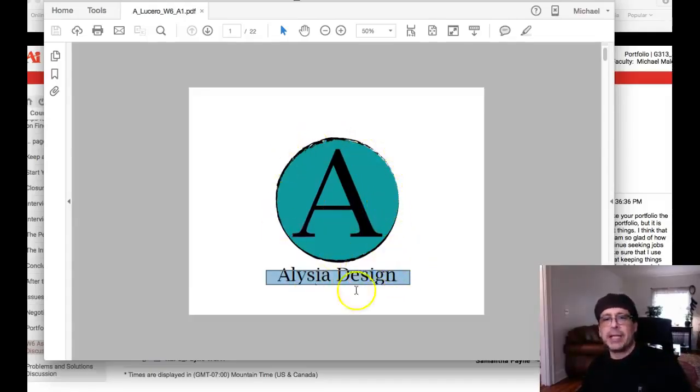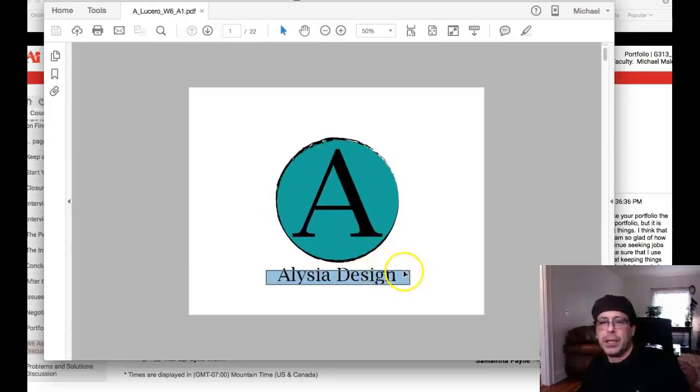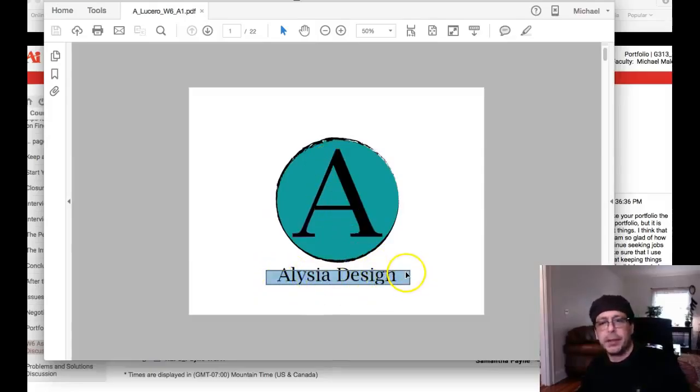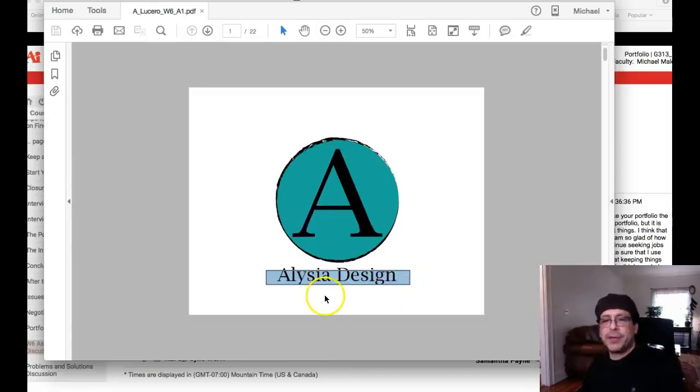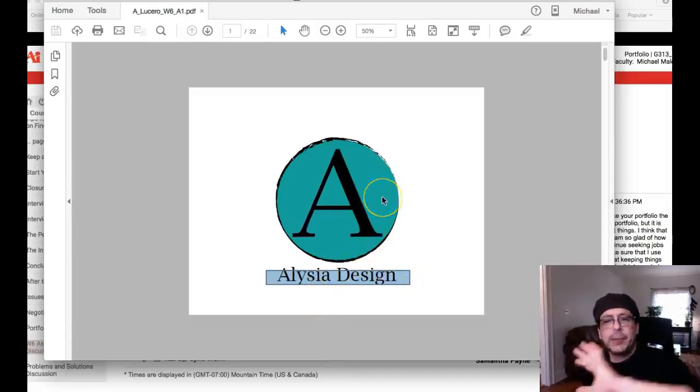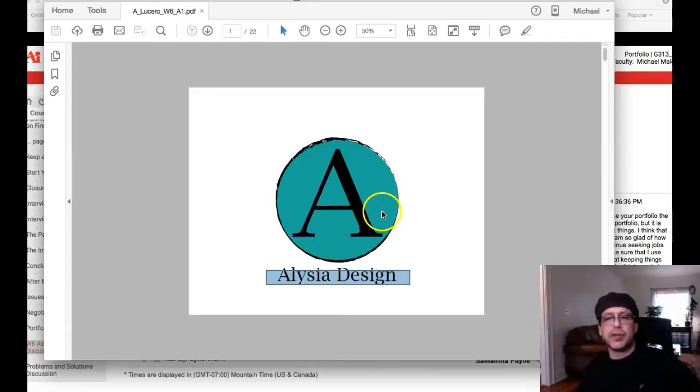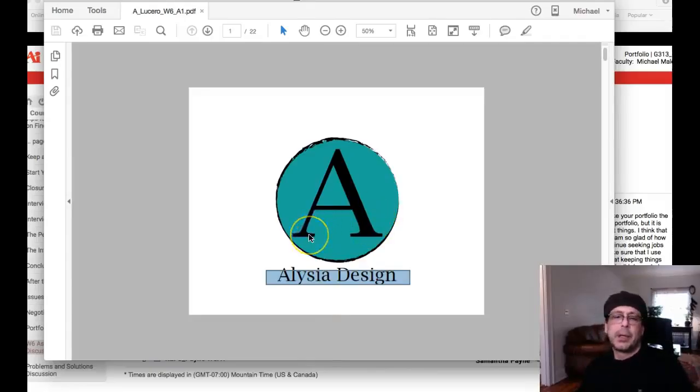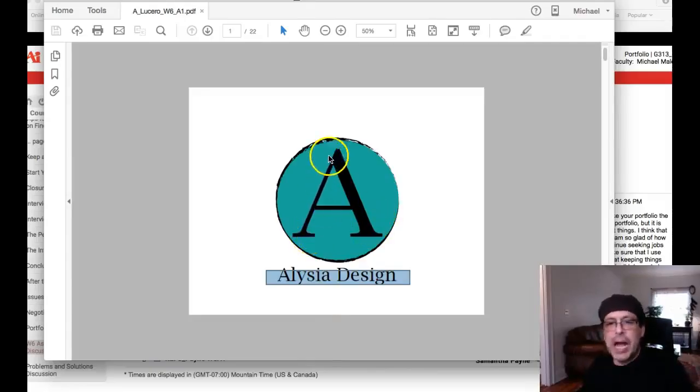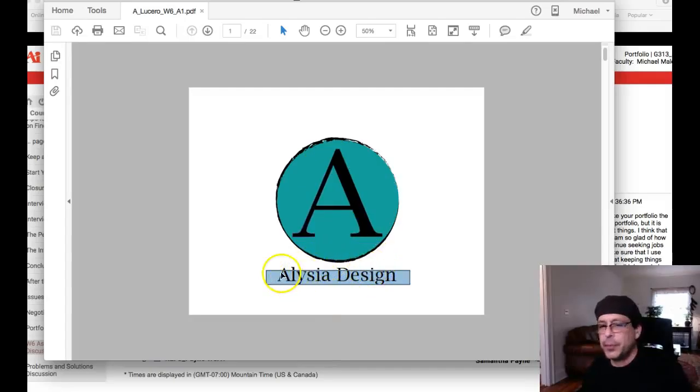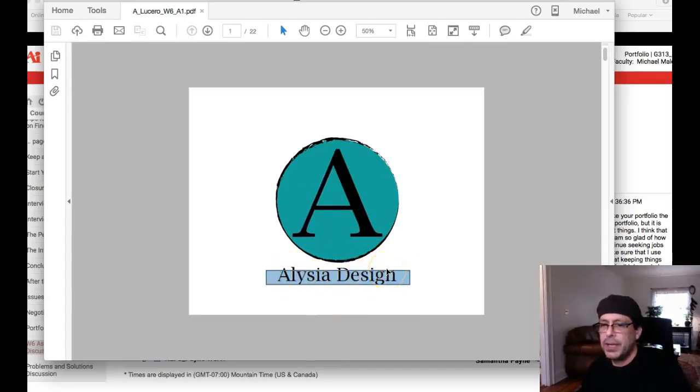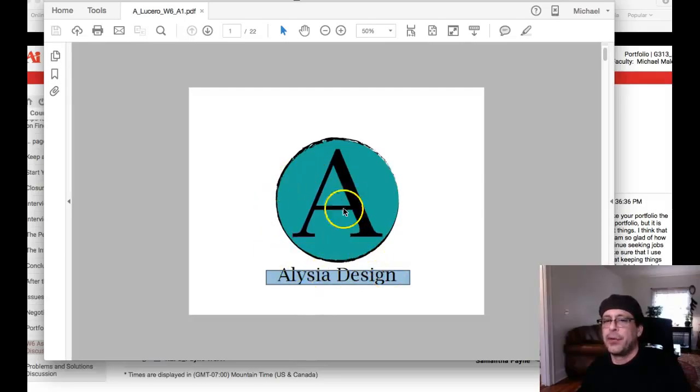And I'm not seeing a balanced equal relationship when we look at this in terms of shapes, because you have this giant, giant circle overwhelming this little tiny rectangle. So we need to address that. Now, if we take away the shapes completely and just look at the type, same thing, we have this giant A that's just consuming this little tiny Alyssa Design. So I'd like you to think about those relationships a little bit.